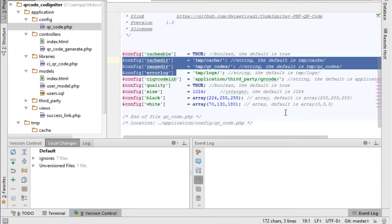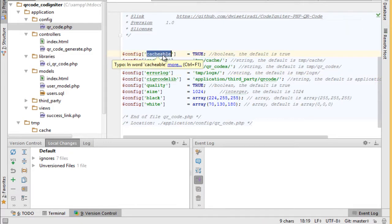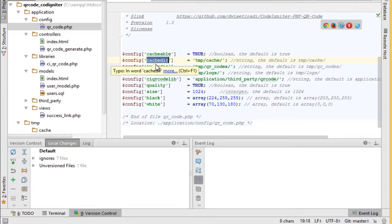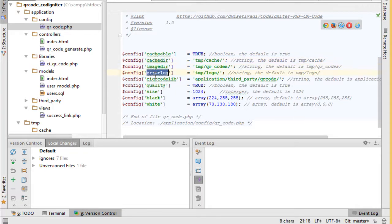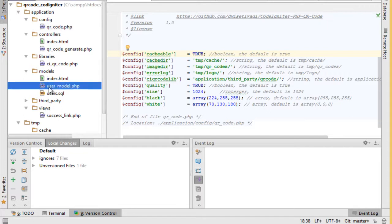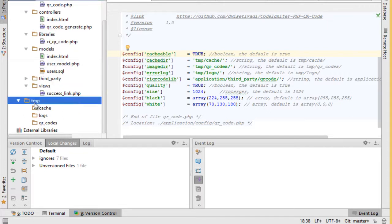First of all, we have a config file to manage library configuration. We have cacheable set to true to speed up the generate process. We also have cache directory, image directory, and error directory to specify saving directories for all these files. We created a temp directory for this purpose.